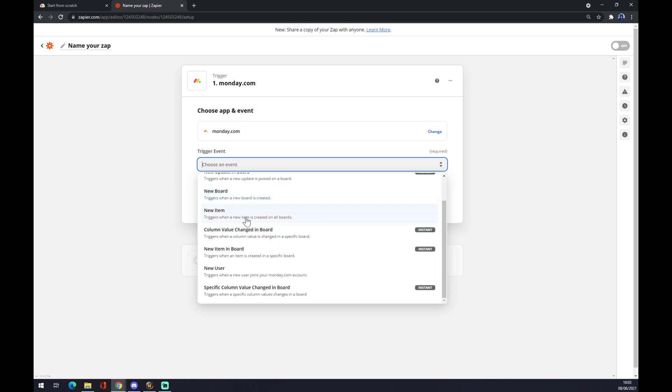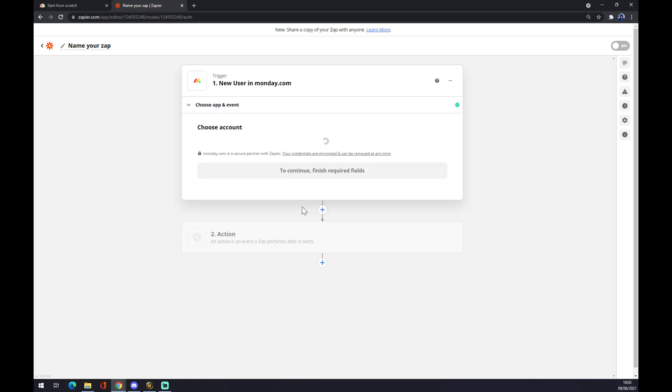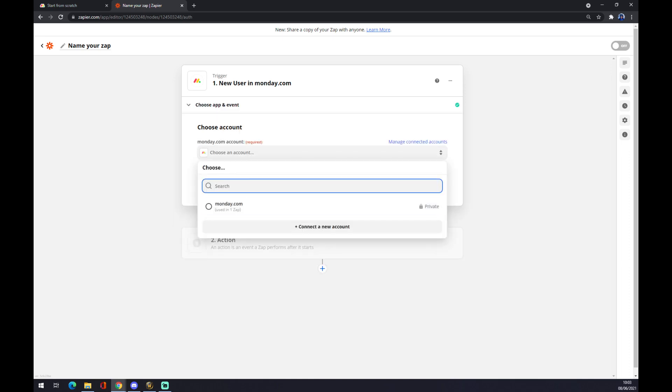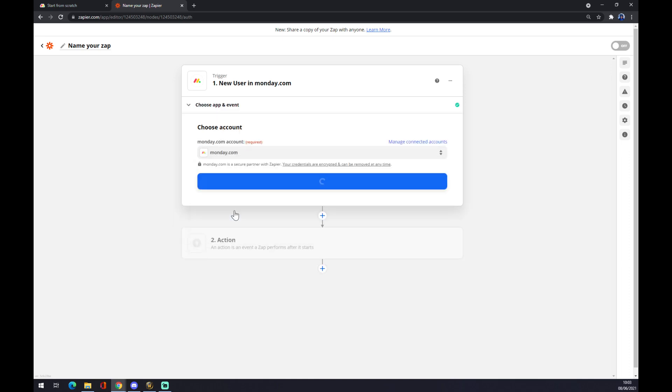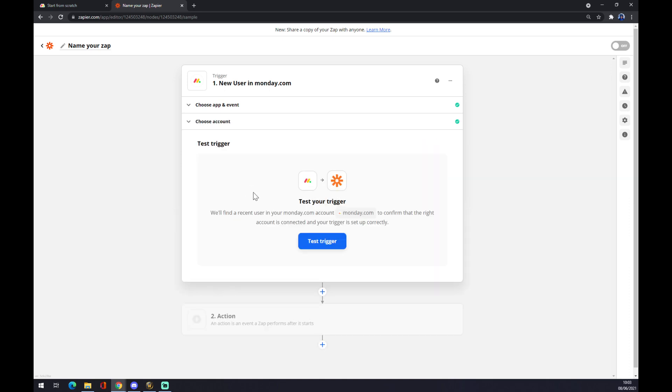Maybe new item, new board, new user. Let's go with new user. We want to press Continue, choose an account - it's already mine for this video. Test the trigger - you don't have to test it, actually.